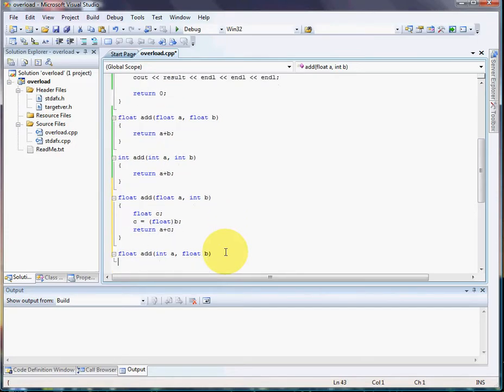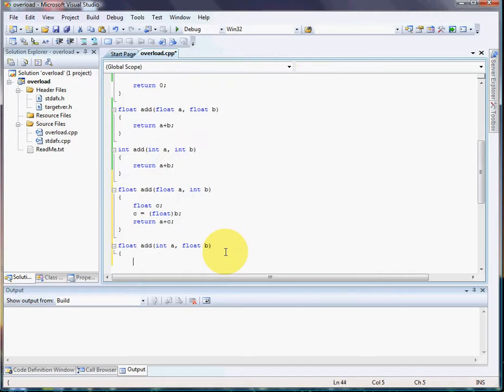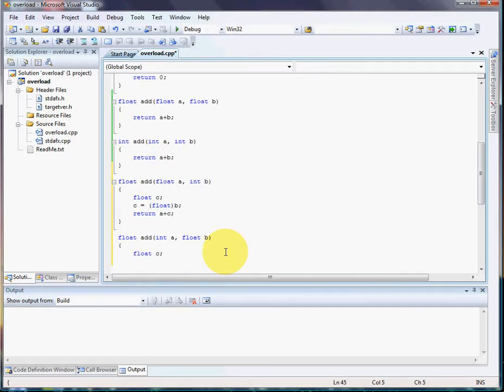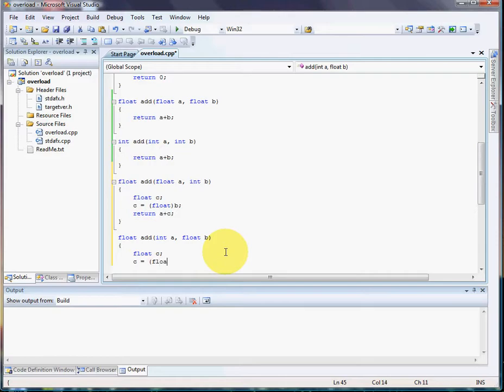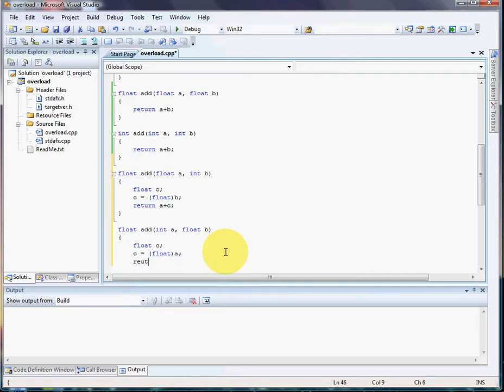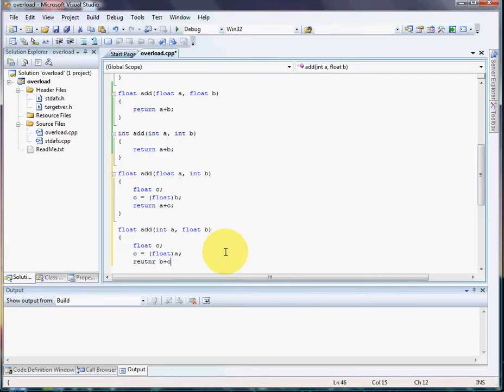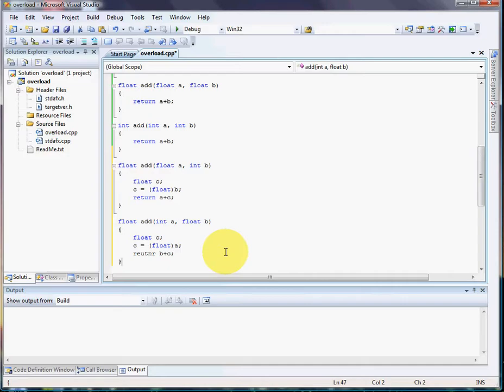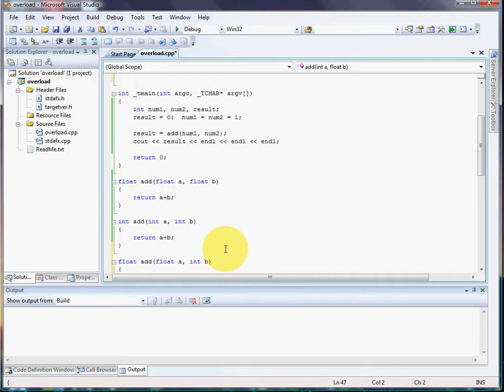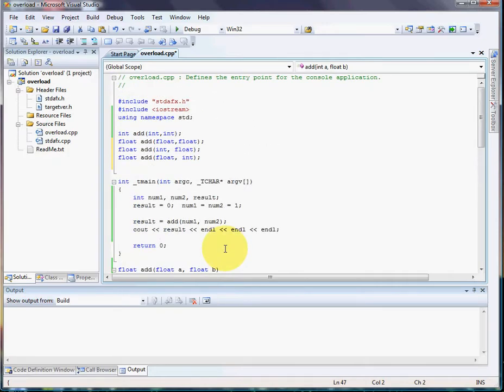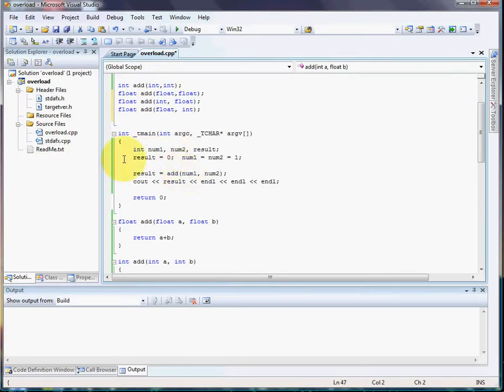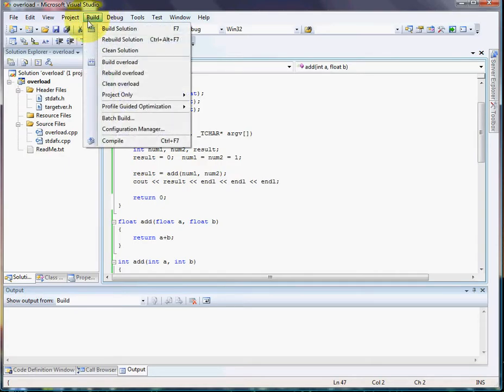The same thing is going to have to be done down here. Float c. This time we've converted a though, so c is equal to a float a. Then you return a plus c. Sorry, my wrong. b plus c. There, now we've done every possible combination of an integer and float number. So, now we can build it.